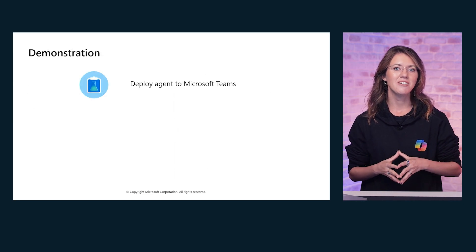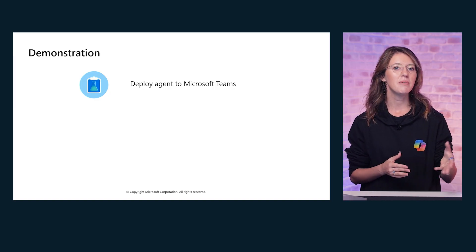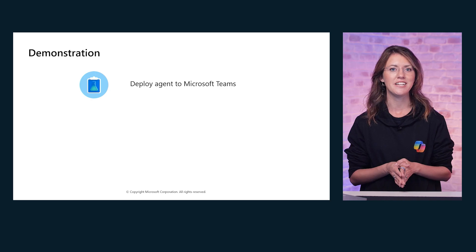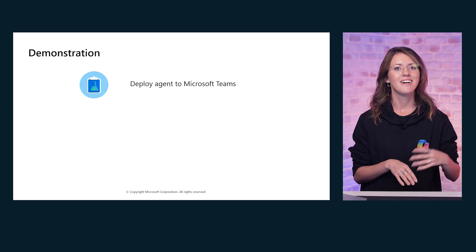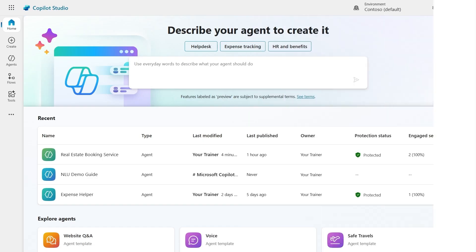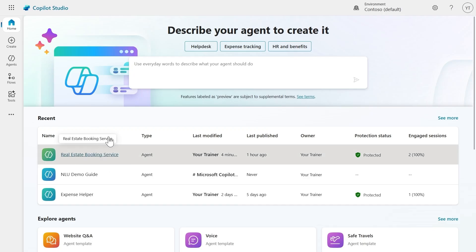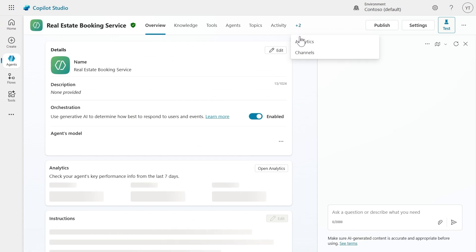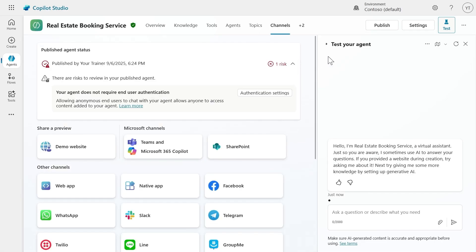Now let's see how it all comes together. In this demonstration, you will get a step-by-step walkthrough of how to deploy your agent to Microsoft Teams. We will cover everything from publishing the agent to configuring its visibility and access. I will select our real estate booking service agent that we have seen already multiple times together.